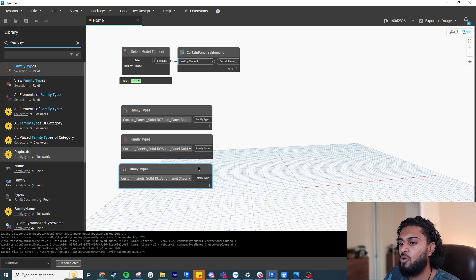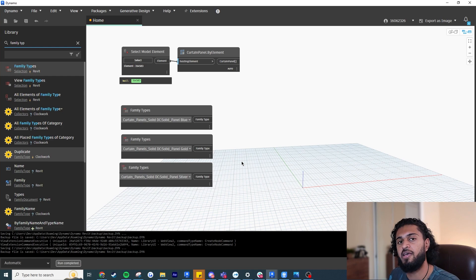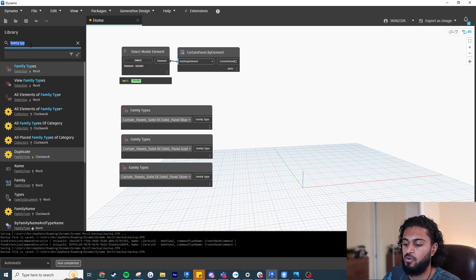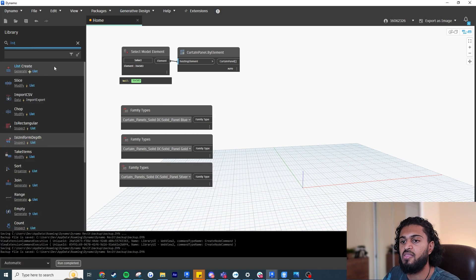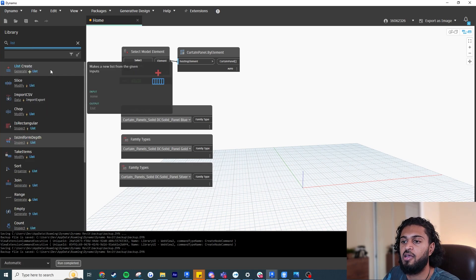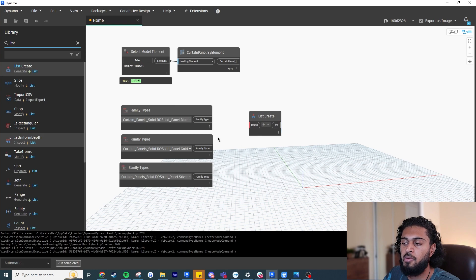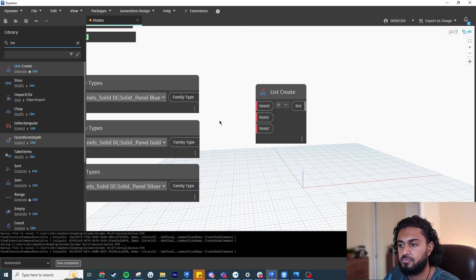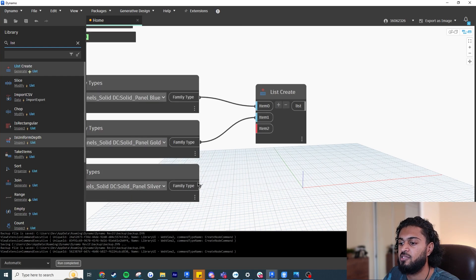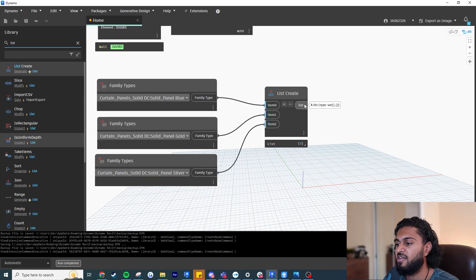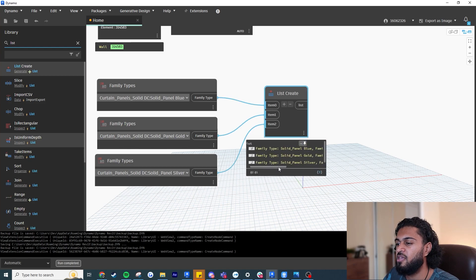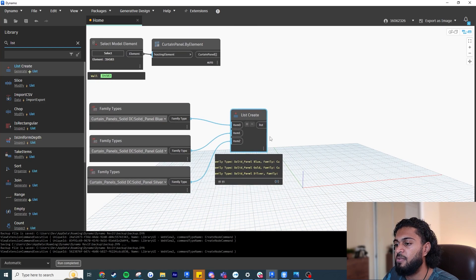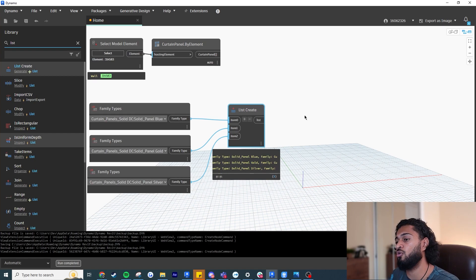Now we have all our individual family types. We need to group them together into a list, so write 'List' and use the 'List.Create' node. It only has one input by default, so click the plus icon two more times to get three inputs, and now plug in our family types. Note that lists always start at zero. Clicking on the list output, we can see these are the family types Dynamo will use to populate the curtain wall panels.